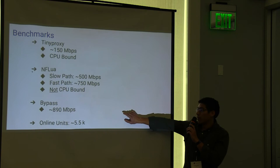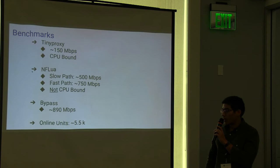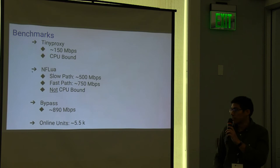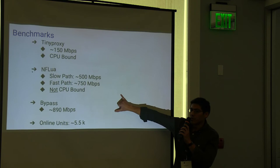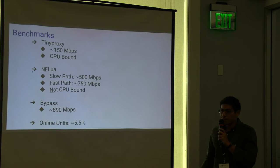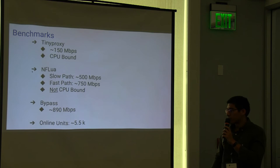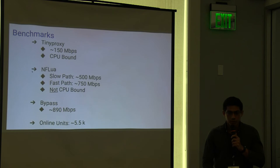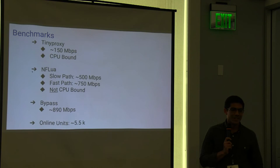And on platform, if we just bypass all the traffic using the hardware acceleration without going through to process packets, we are able only to have 895 per second. That is, we are very close to the hardware limit of the platform. Today we have a base of 5000, almost 5000 and a half units online using NFlua. So that's it, questions?